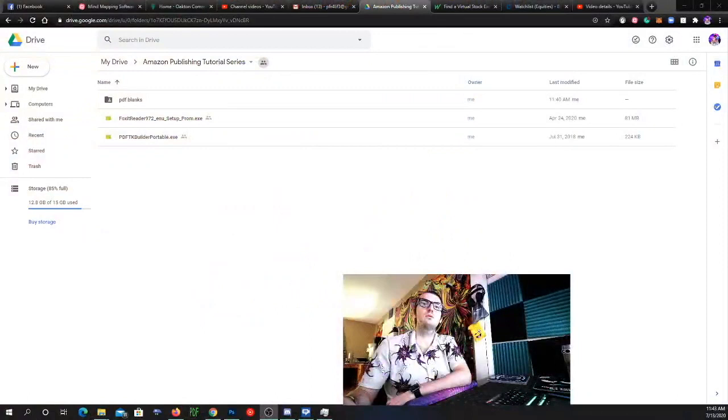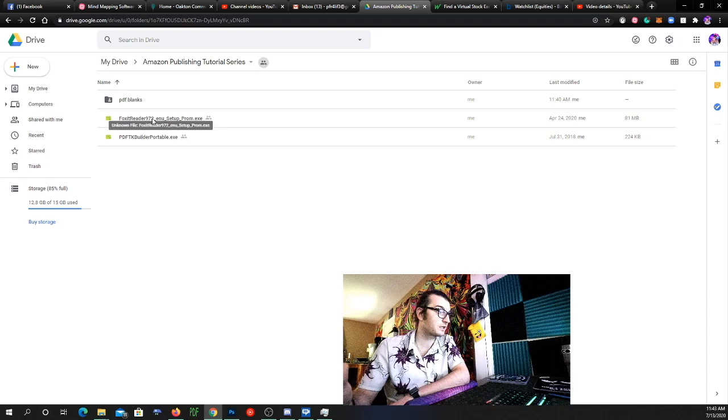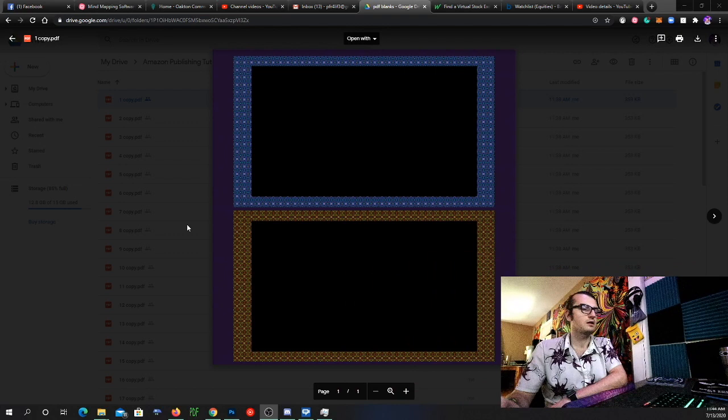So what I did was I put all of these manuscript interior templates on my Google Drive. Here on my Google Drive, here's the PDF TK builder portable if you want it from there, and then the Foxit reader setup. This is for Windows specifically, and then these are the PDF blanks.